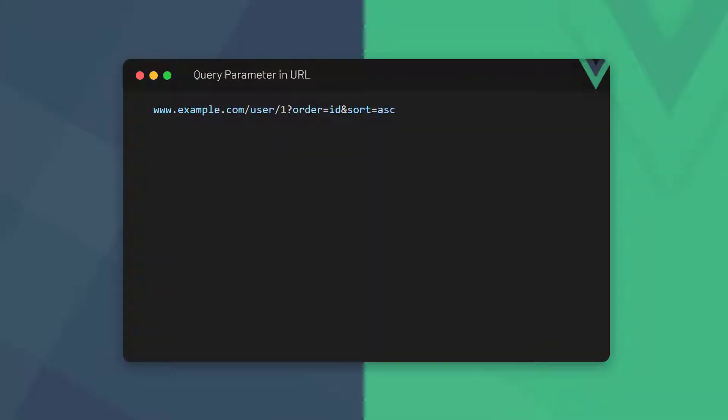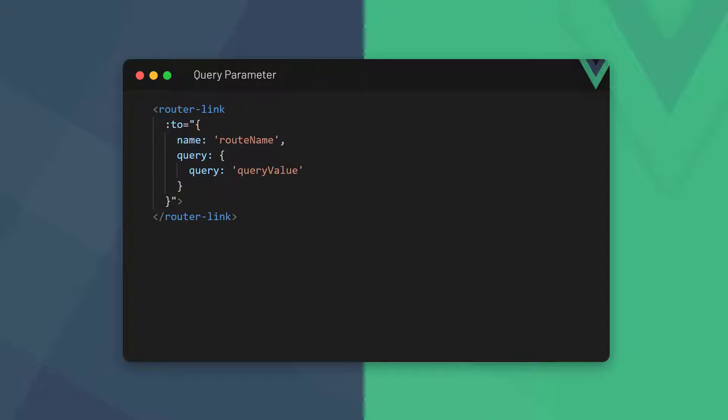The view router also allows us to use query parameters in our routes. These are the key value pairs that come after the question mark in a URL. Query parameters are constructed just like route parameters, except we use the query option with an object that contains the key value pair.